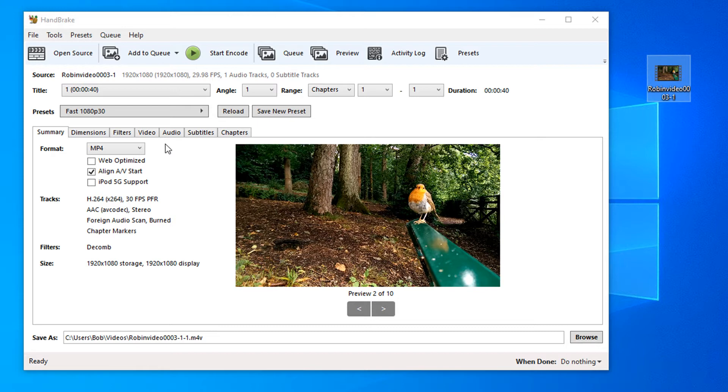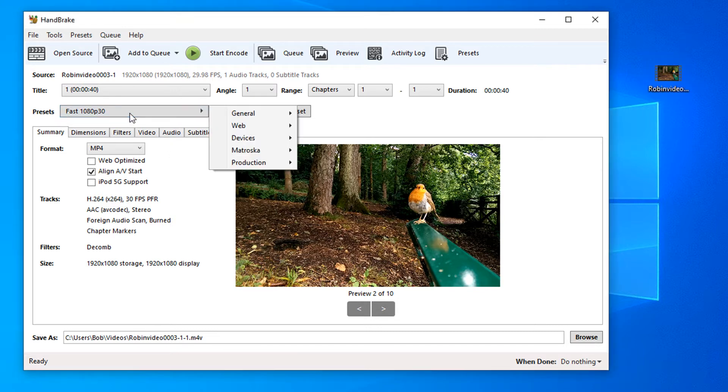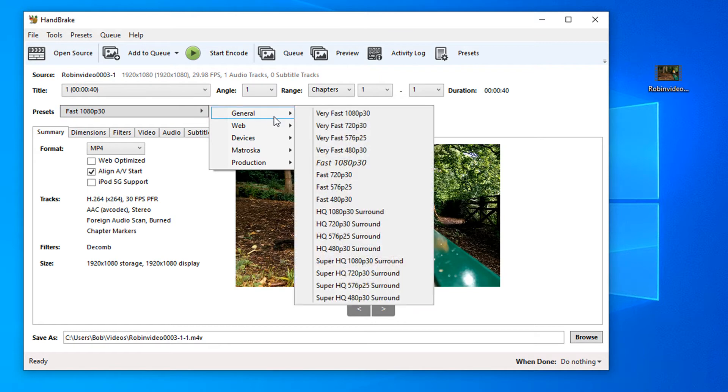Now there are a few options that we have across the top, but we're going to look at these presets here. When we click on the presets, we have some general presets in here.